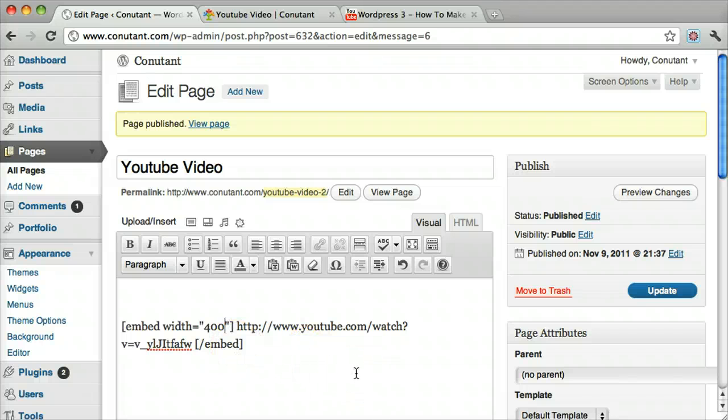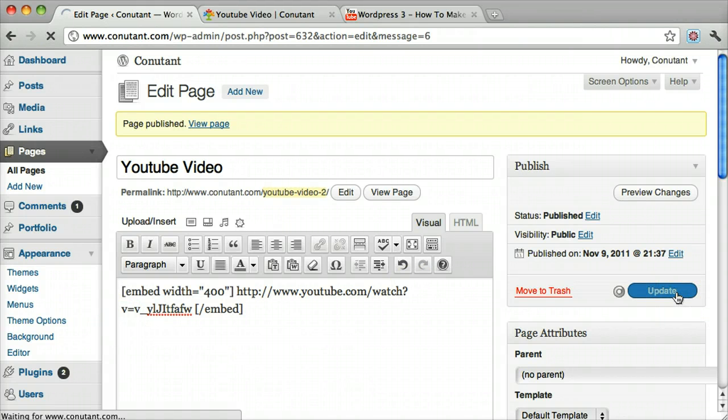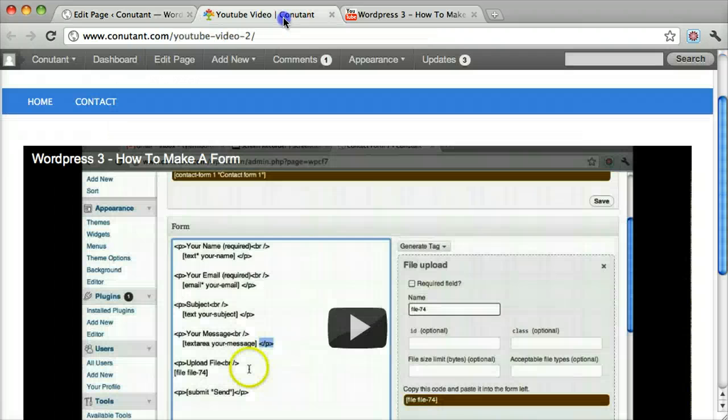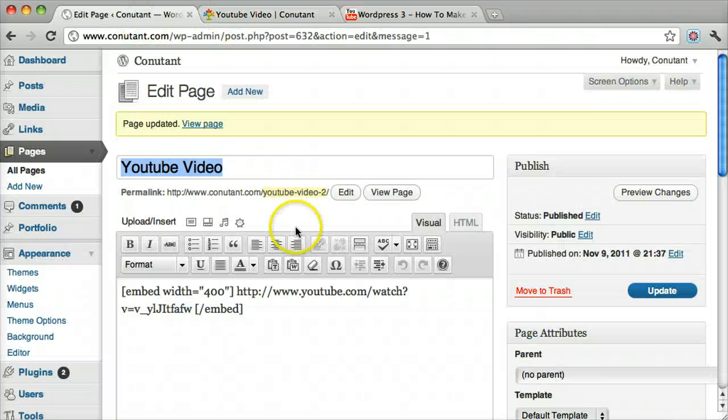Then click Update, and if we refresh this page, we can see that it didn't work at all. So, what did we do wrong?